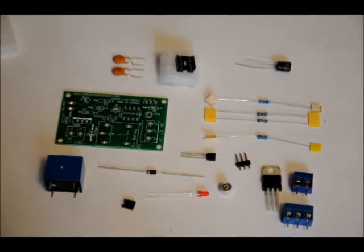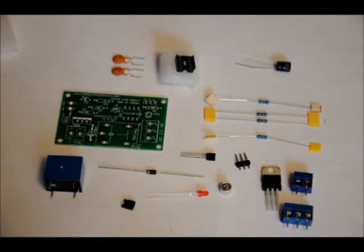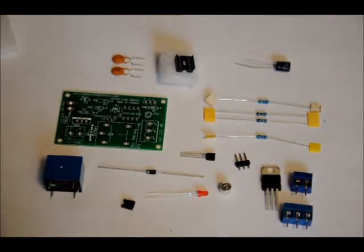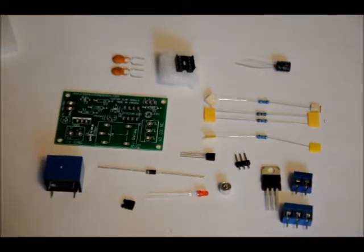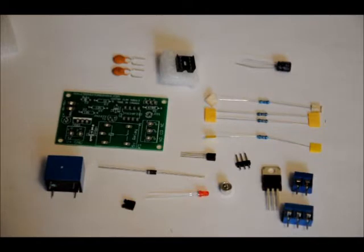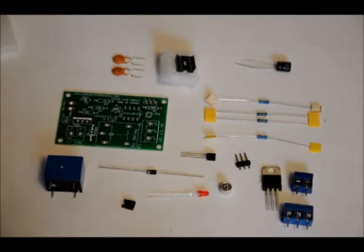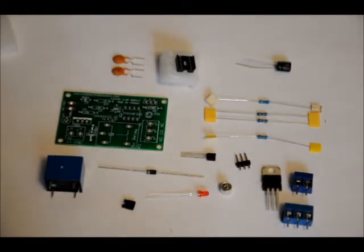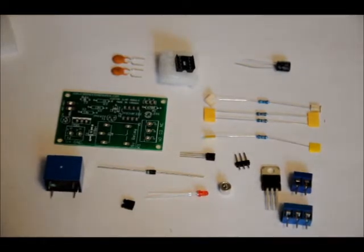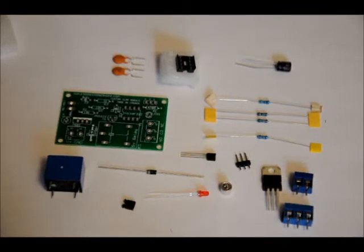By using an onboard jumper, you can configure it on power-up to be single-clap toggle or double-clap toggle. Now, at the end of the video, after we've put this together, you'll be able to see a demonstration. If you want to see a demonstration now, skip to the end of the video. But I'm going to talk about what comes with the kit and we're going to put one together in this video.